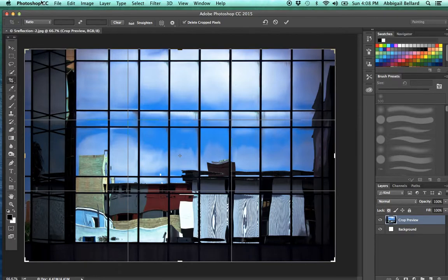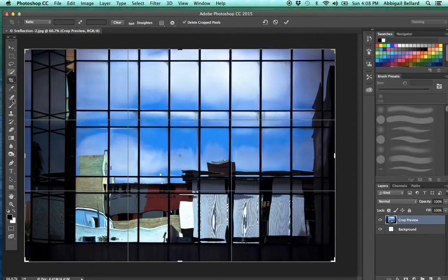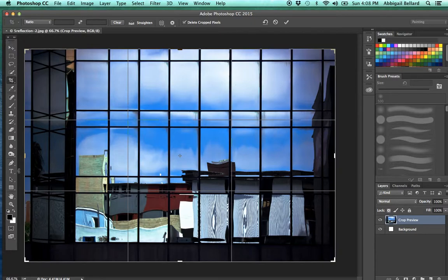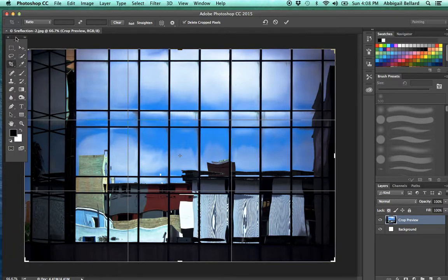This is the menu bar in Photoshop: file, edit, image, type, layer. Right here is the toolbar. The toolbar can be expanded to be one long column, or I can select this little icon to make it two columns.